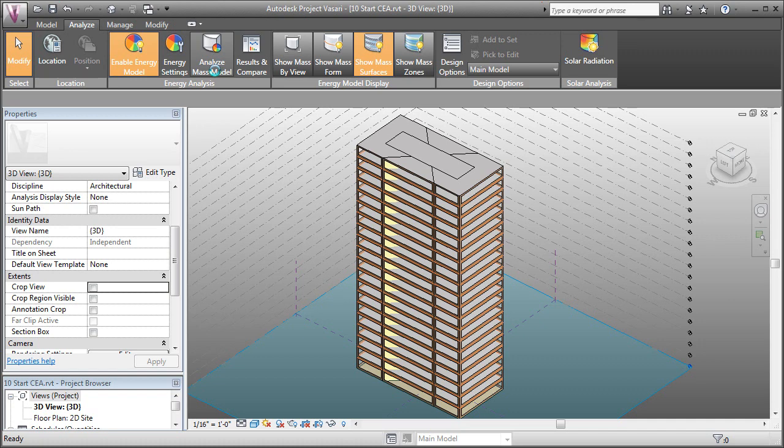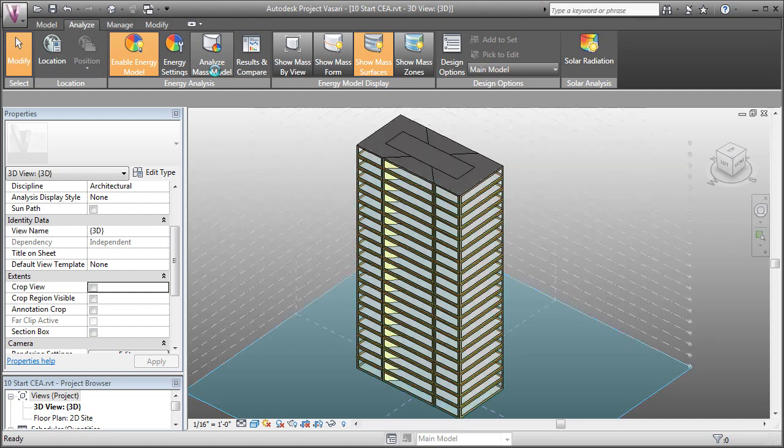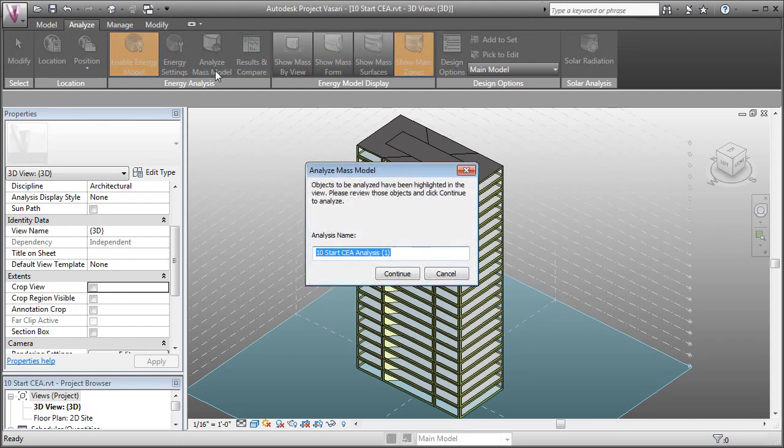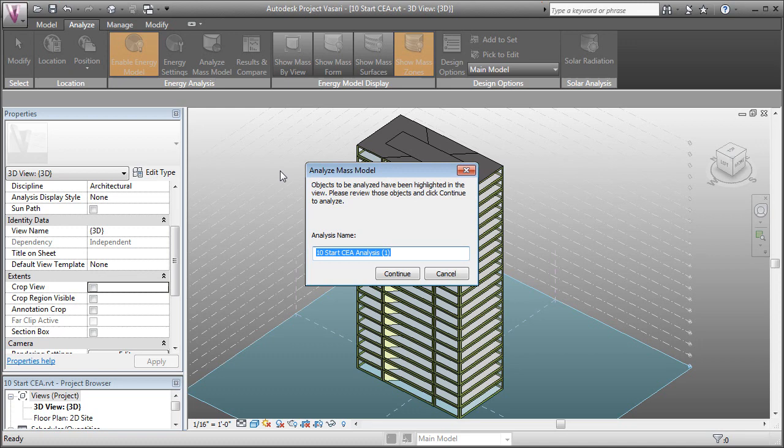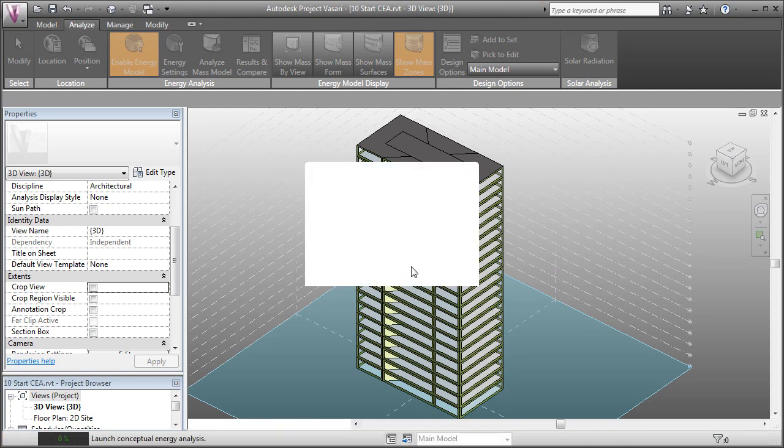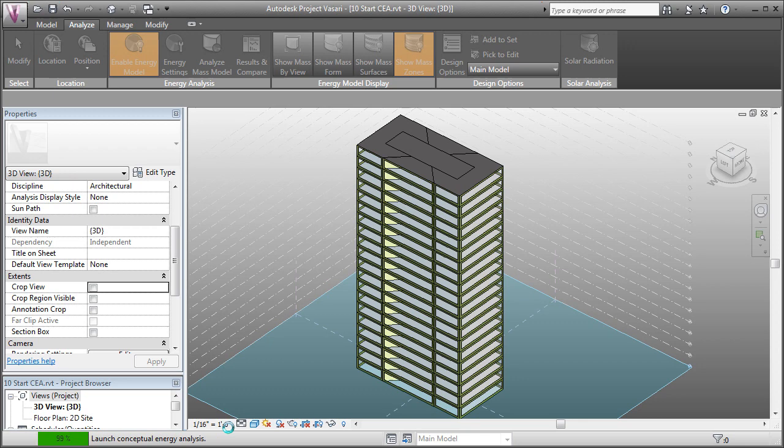This is going to take a couple minutes, kind of depending on your internet connection, because it's going to prepare your model, and it's going to upload it to the Autodesk servers for analysis. Before it does that, we have to give it a name. So let's just call this option 1 and click continue. And now we can see that it's launching the conceptual energy analysis, which is essentially loading it onto the Autodesk servers.